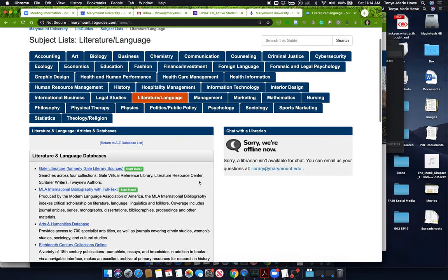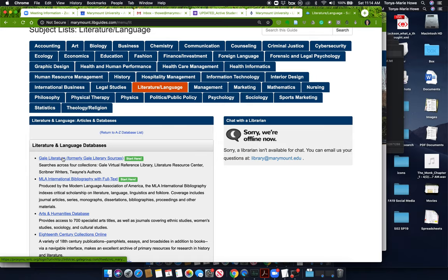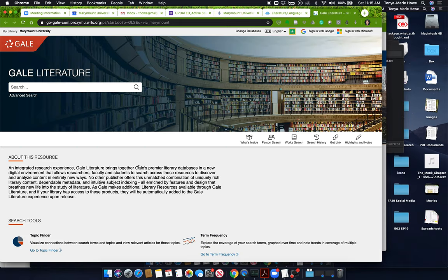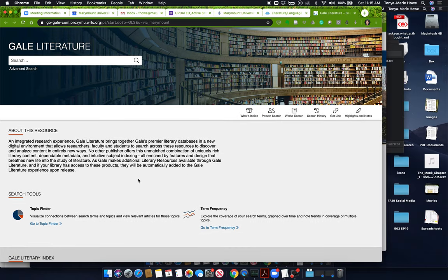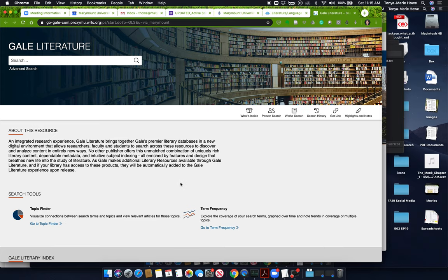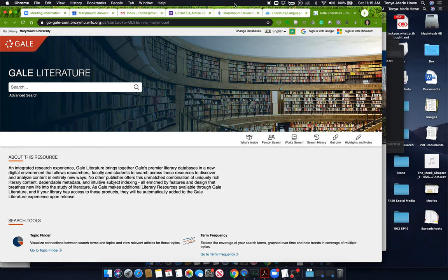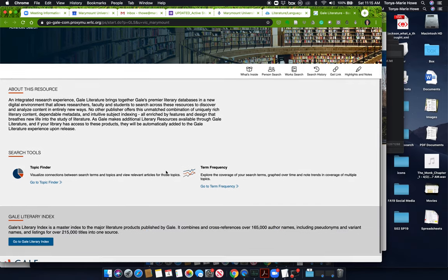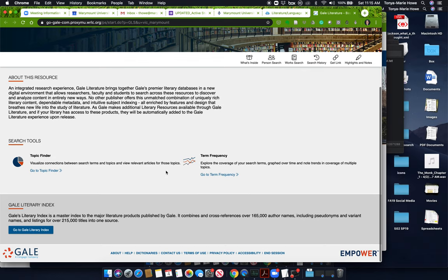And then I am going to go to Gale literature. You will probably have to log in. It's taking a little bit of time. I'm already logged in. If you're not already logged in, then you just have to type in your MUID and password. So this is a database that has lots of information about research and literature and literary subjects. We're going to be using this to find a biography.